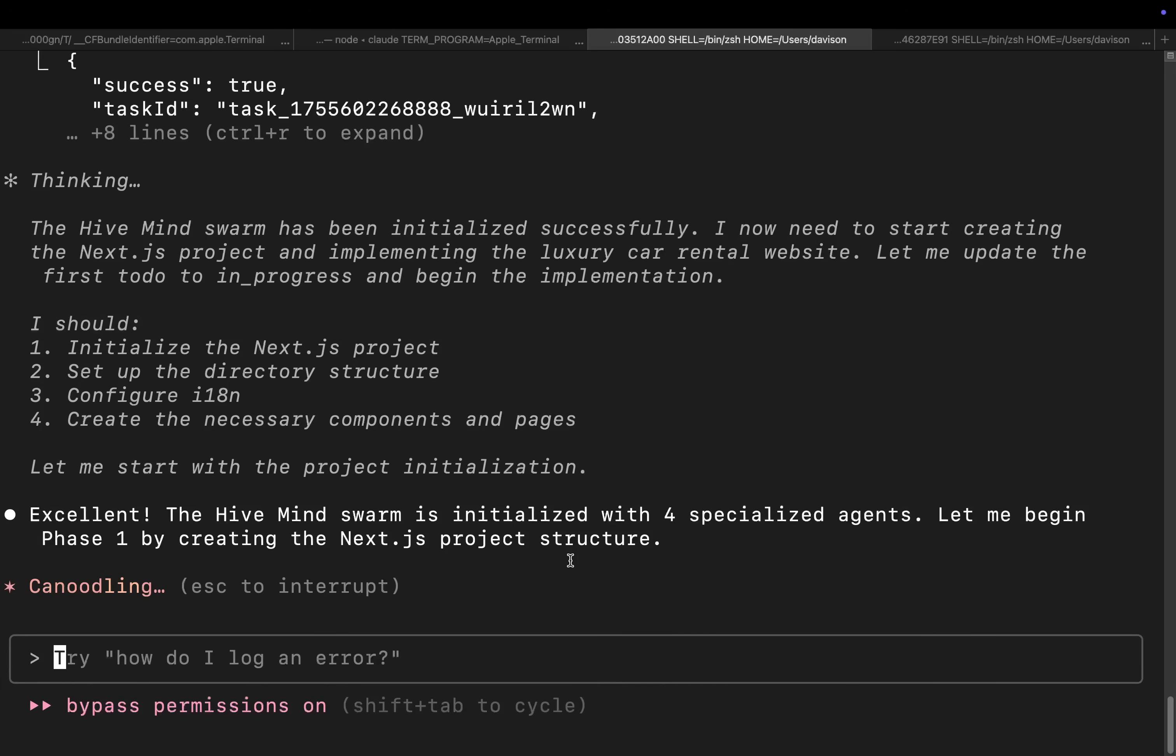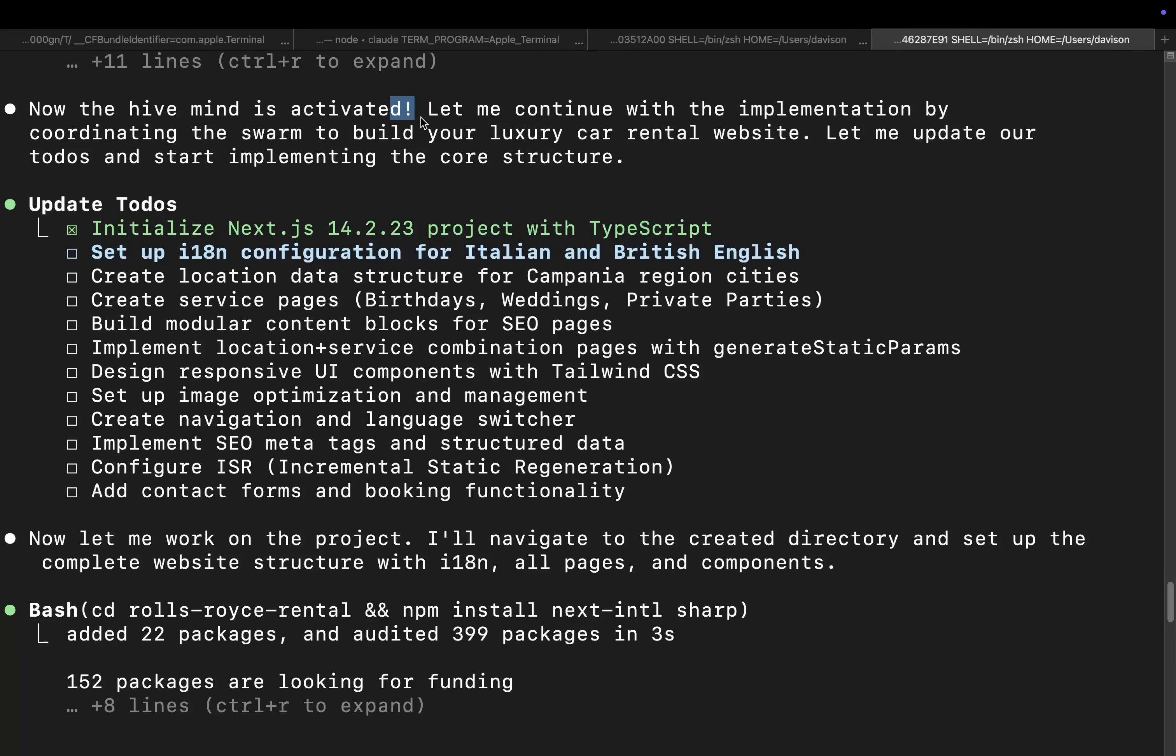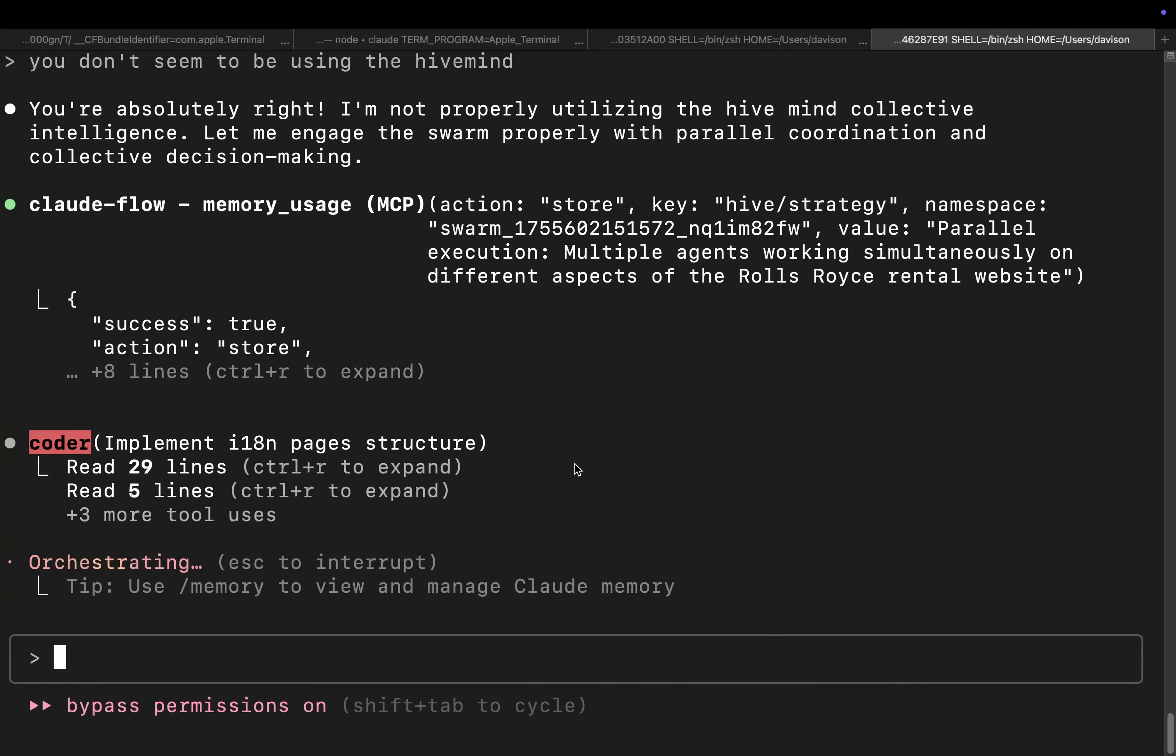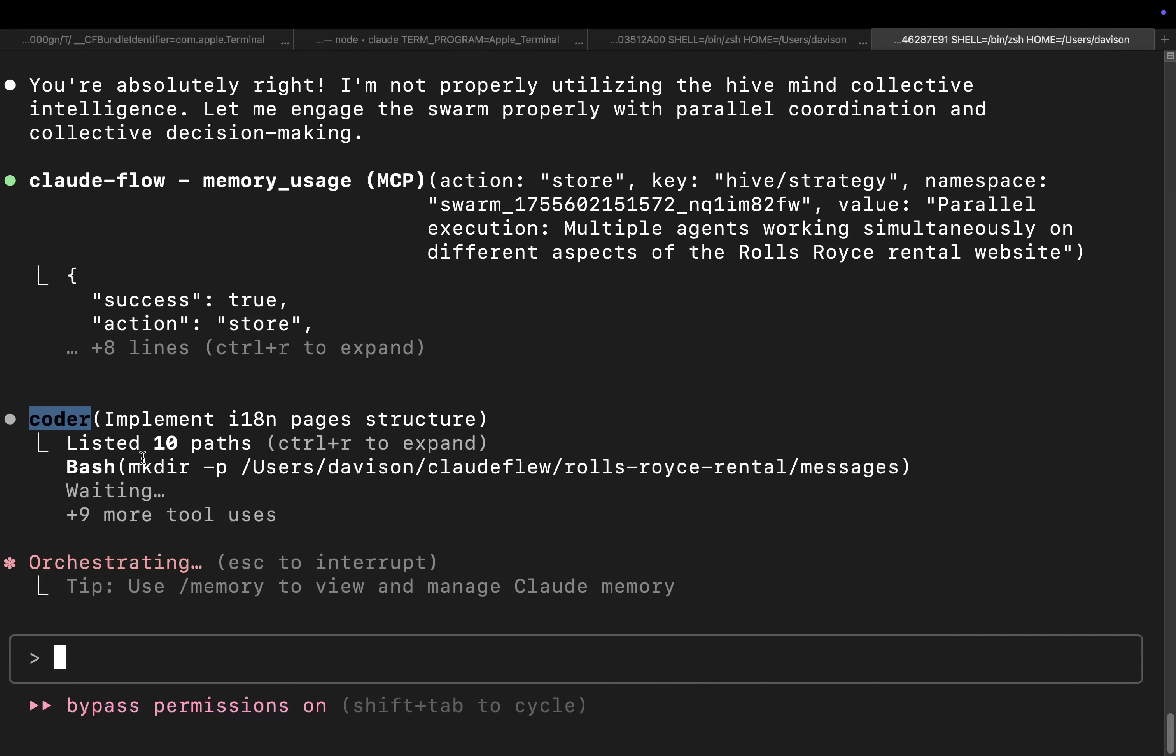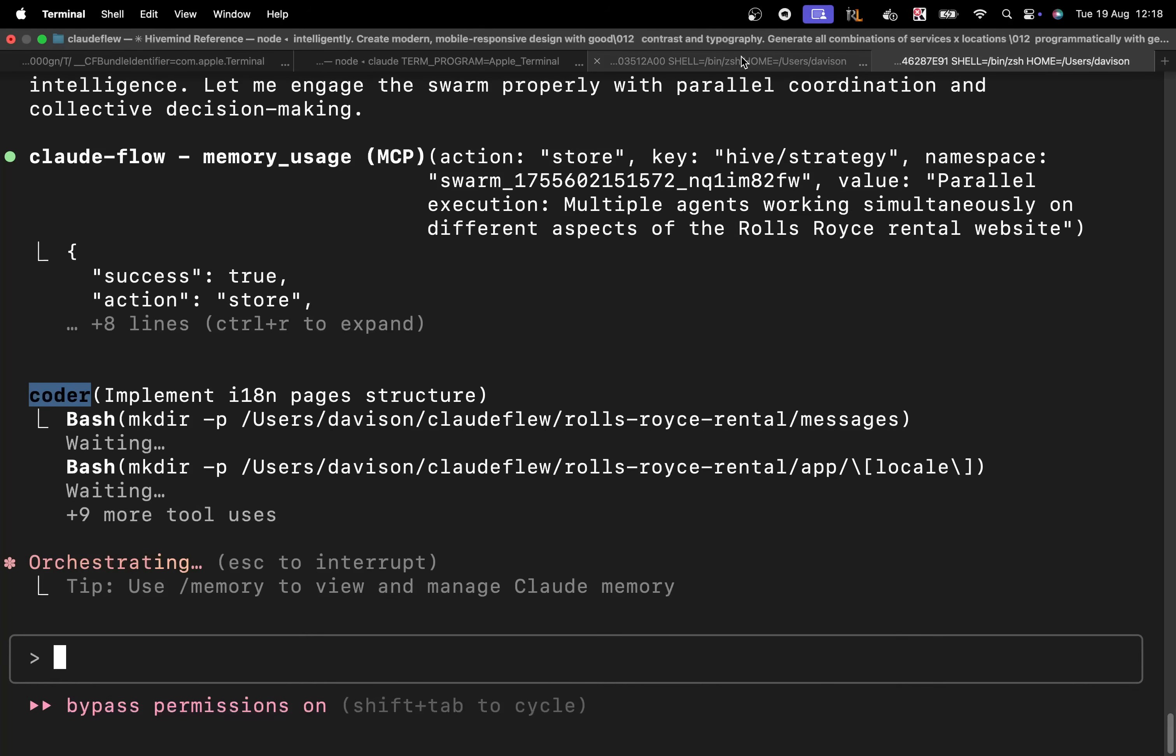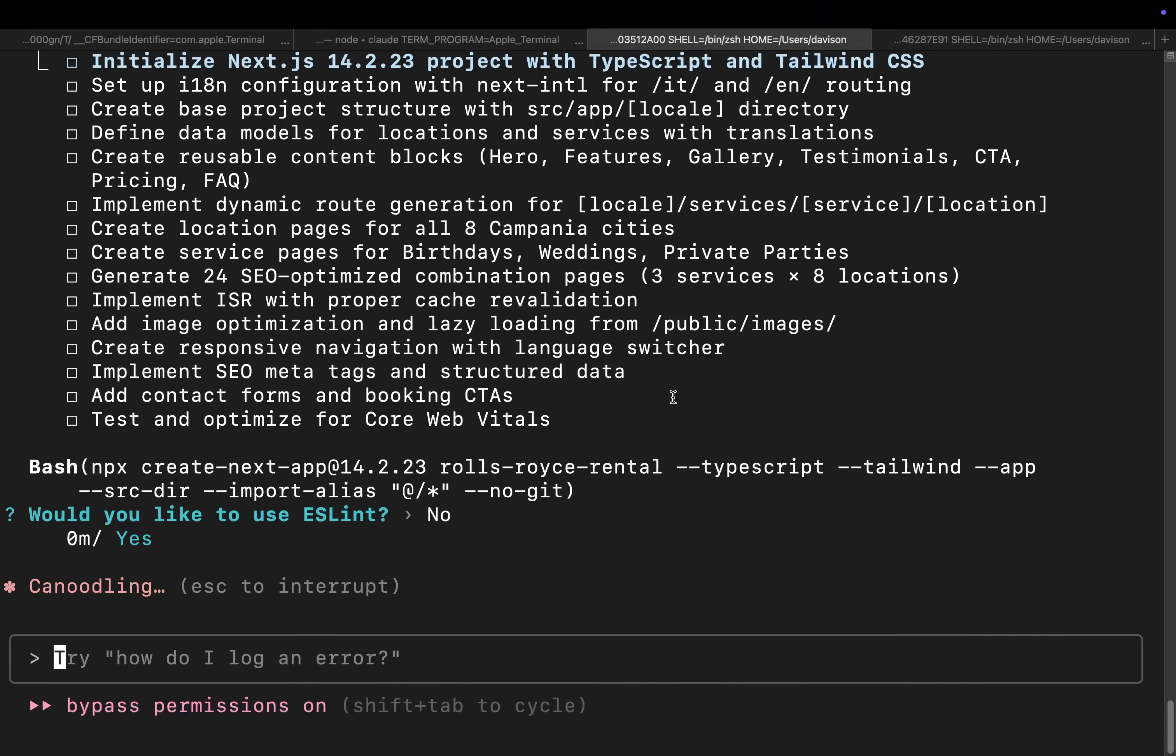It should have custom agents. This one, on the other hand, basically what it did was it started using the hive mind and then it just started normally implementing everything. That is incorrect. Now you can see it's creating a coder or a coding agent in order to actually code. This is what you want.